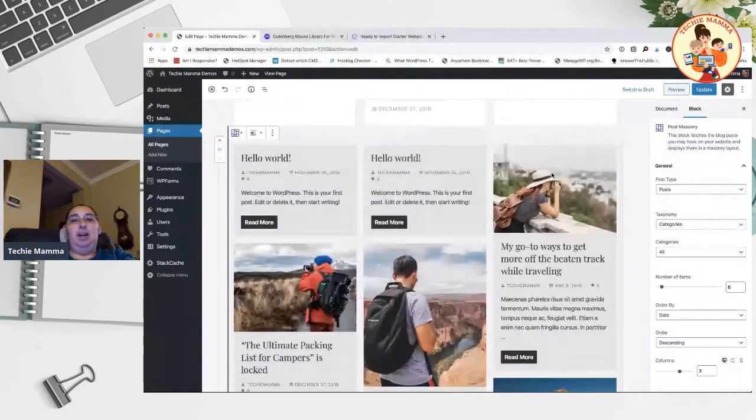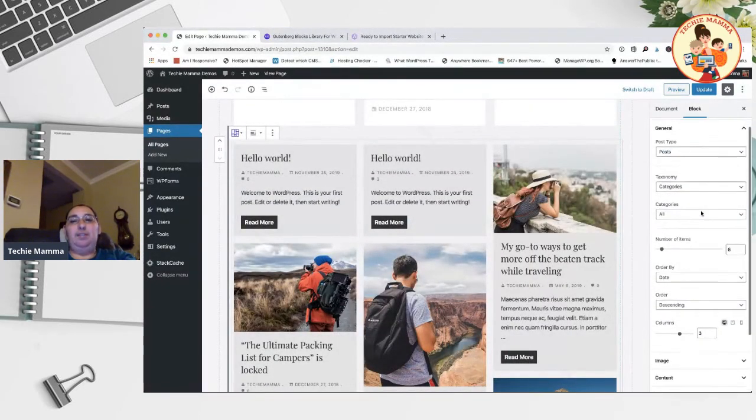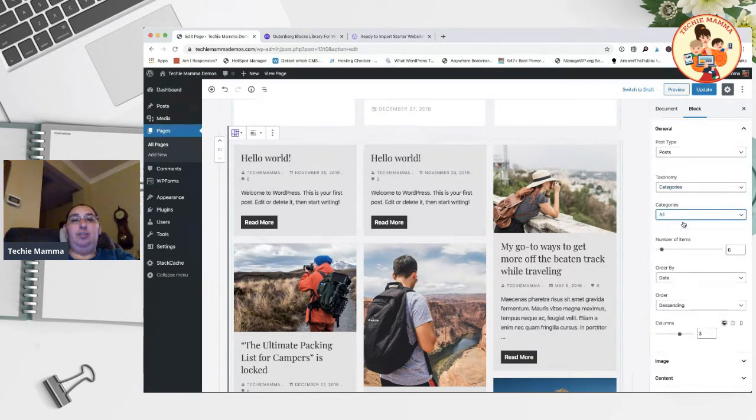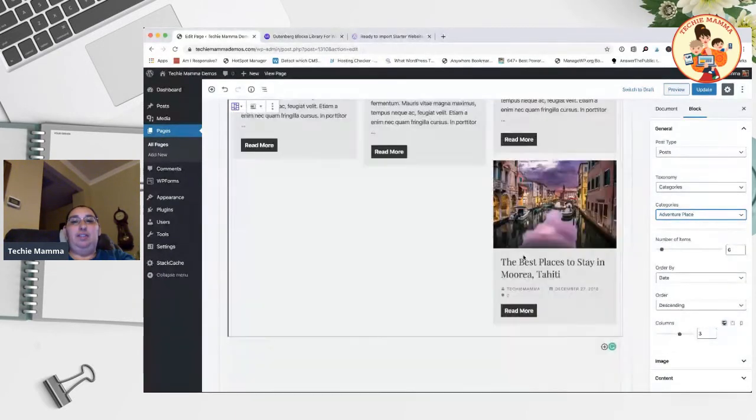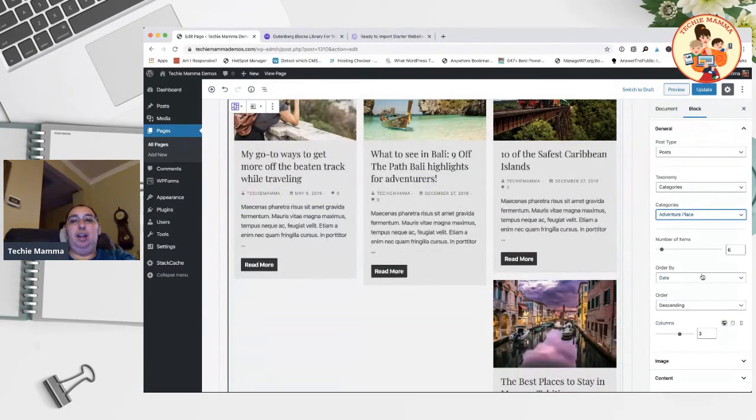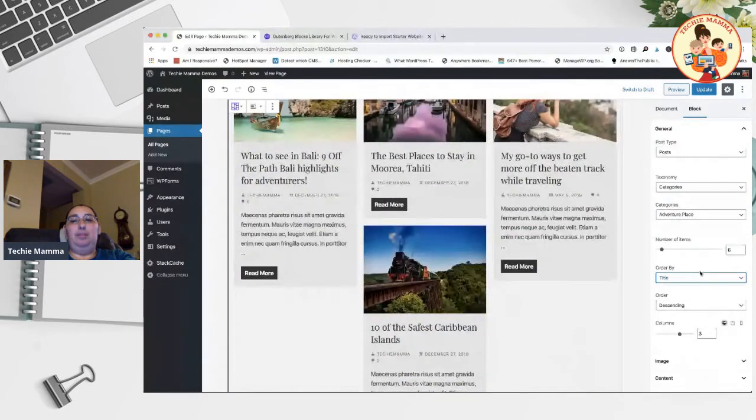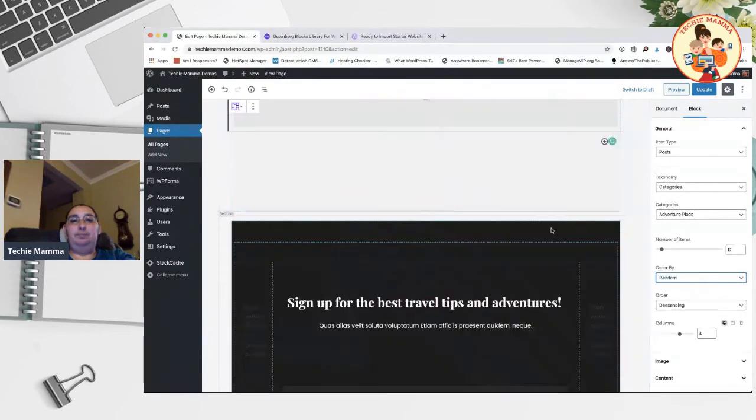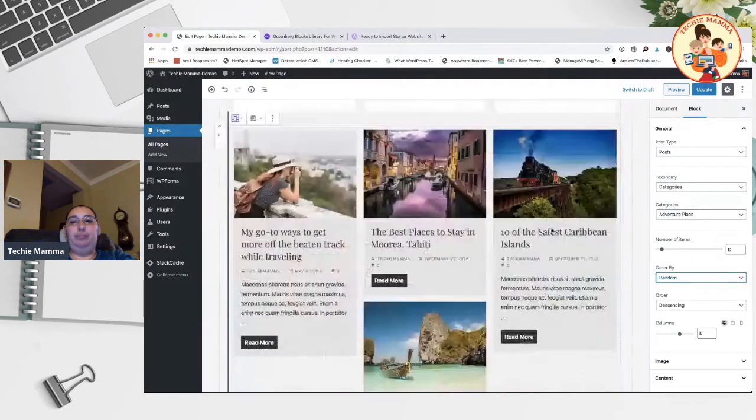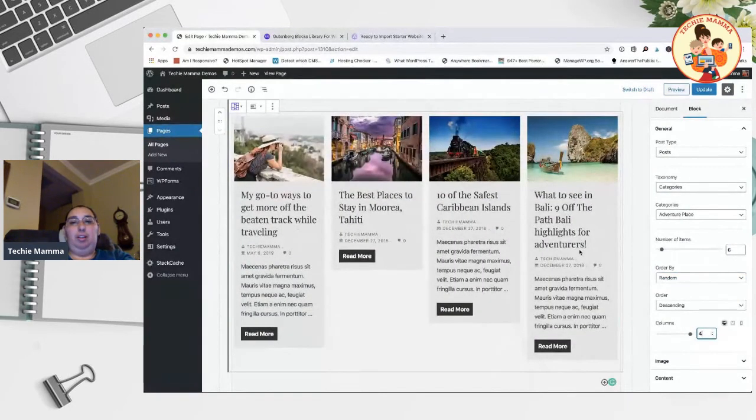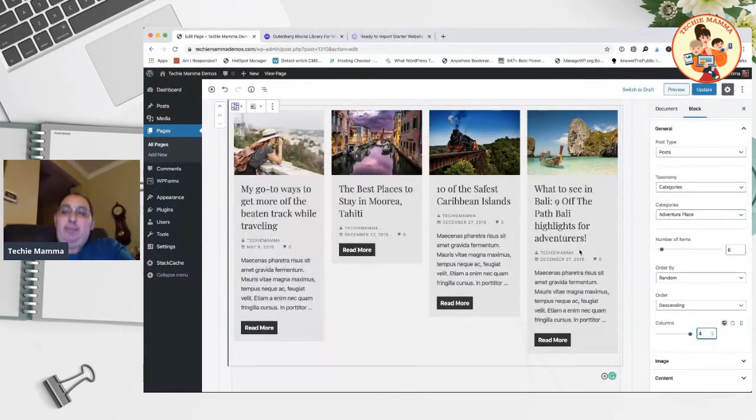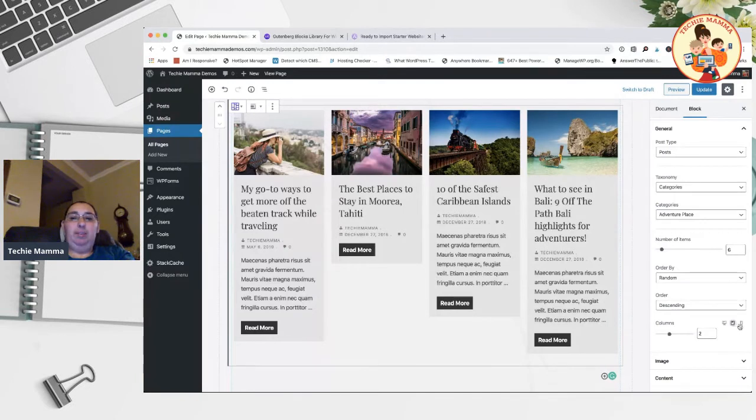We have some options to customize as well. Again we can choose all categories or just pick one category. This category has four little posts. We can order by date or by title or completely random. The amount of columns - let's say we want four columns on the desktop, that fits pretty well. And then you can modify it for tablet view and mobile view, so that's really nice.